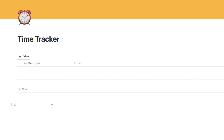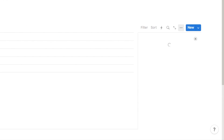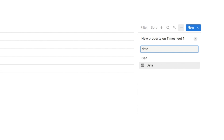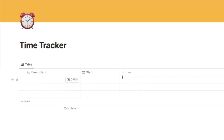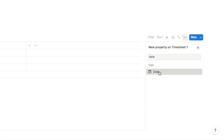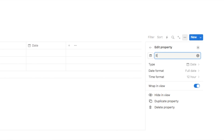Now we need to add the date properties for our start and end time. We're going to add a new property by clicking the plus symbol, type in 'date', and add this date property — this one is going to be our start time, so I'm just going to call it 'start'. Then we need to add one more for the end time: click again on the plus symbol, type in 'date', select it, and this one is going to be called 'end' for end time.